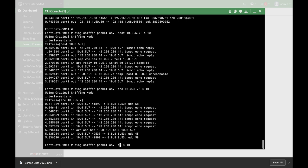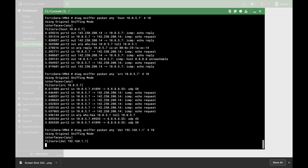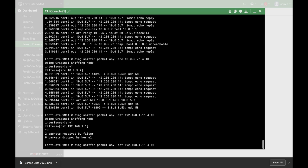That shows traffic coming from that specific source. If I need specific destination traffic, I can use dst and choose my gateway — 192.168.1.1 — and look at that traffic. I'm not seeing any traffic coming to my gateway, so let's use another IP address: 10.0.5.1.